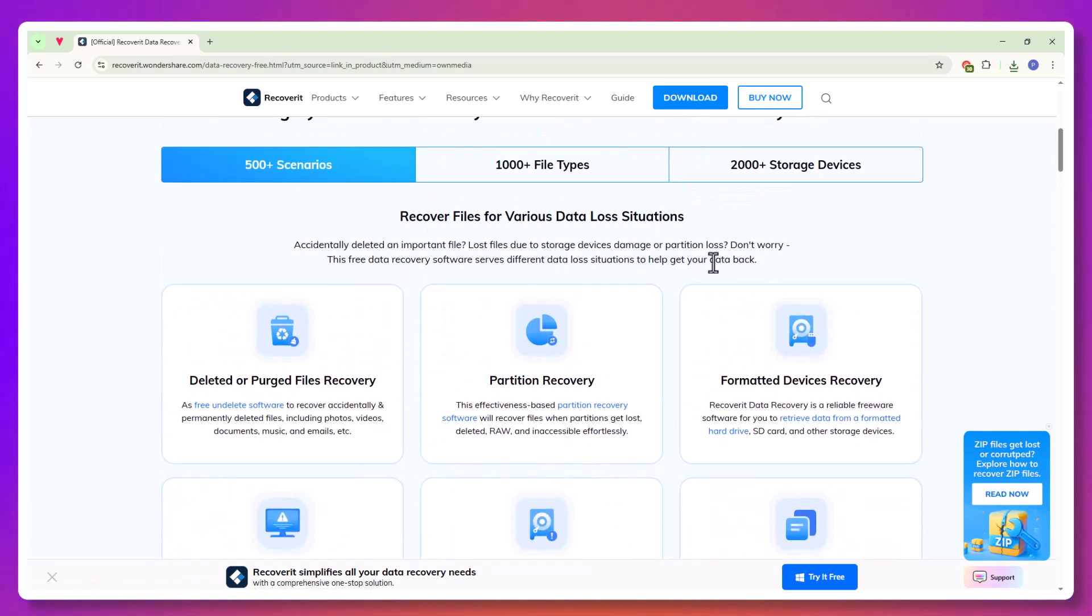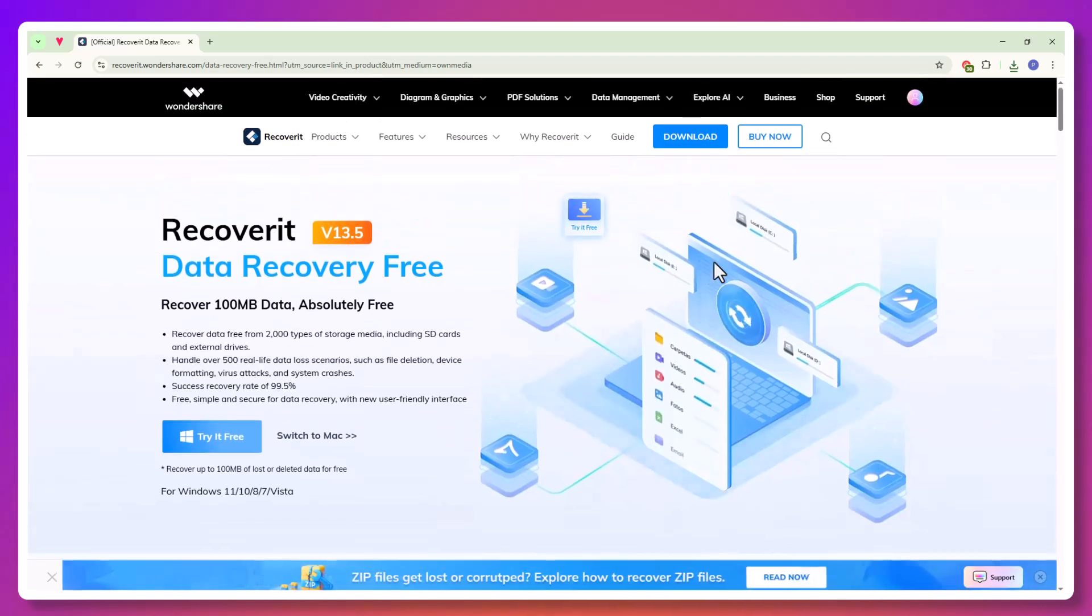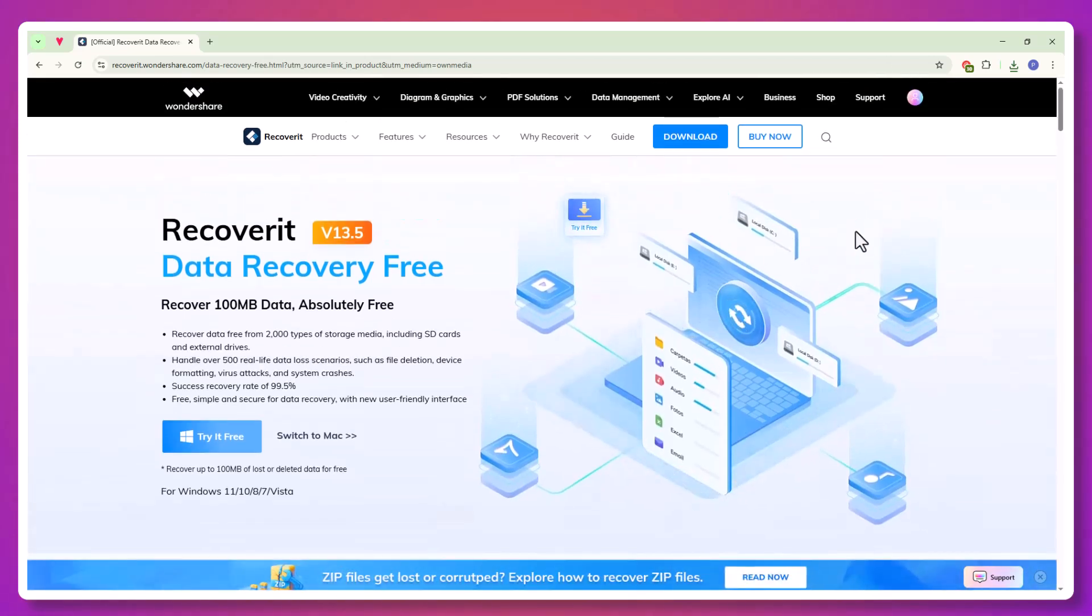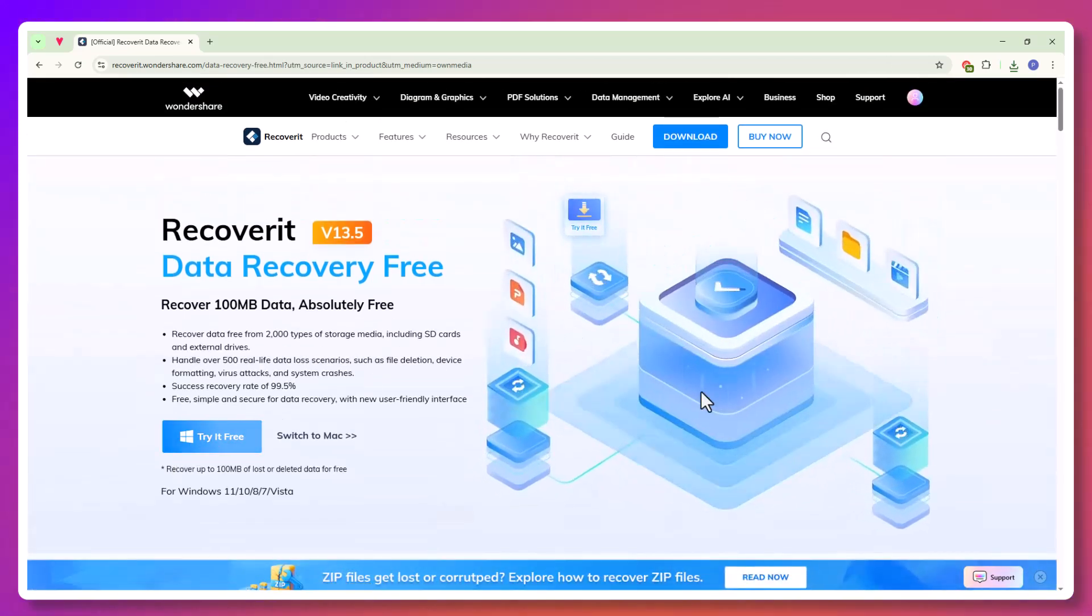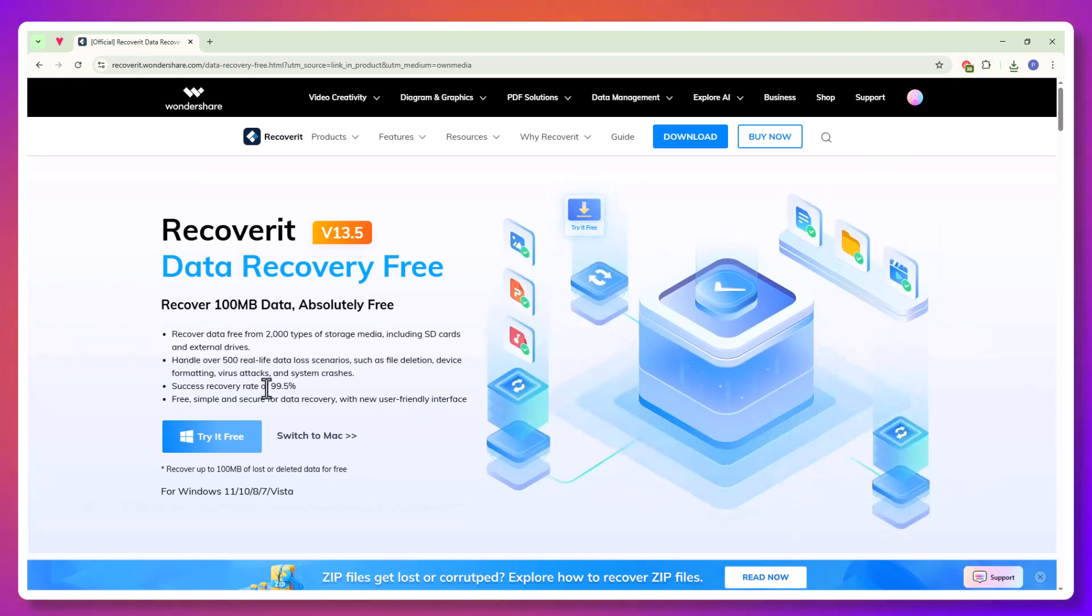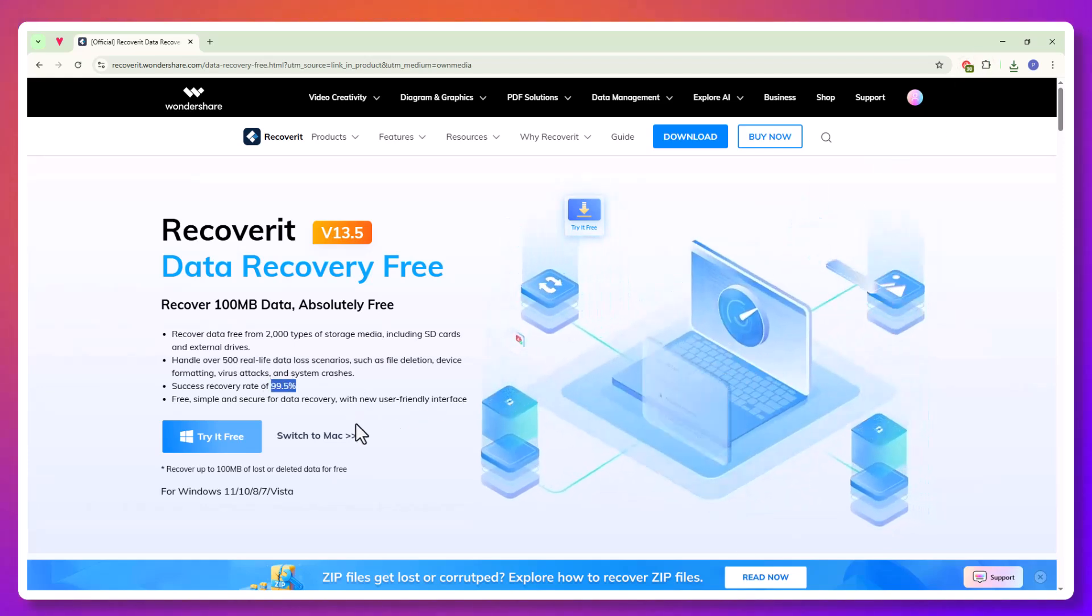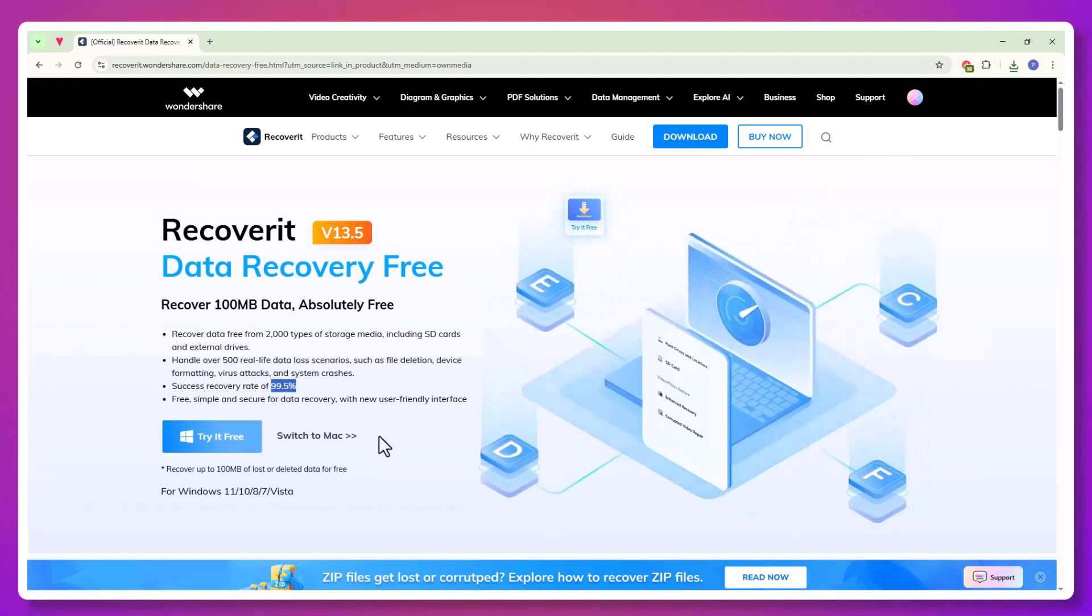So whether you're a student, content creator, office professional, or just someone who stores important memories on your computer, this software has your back.